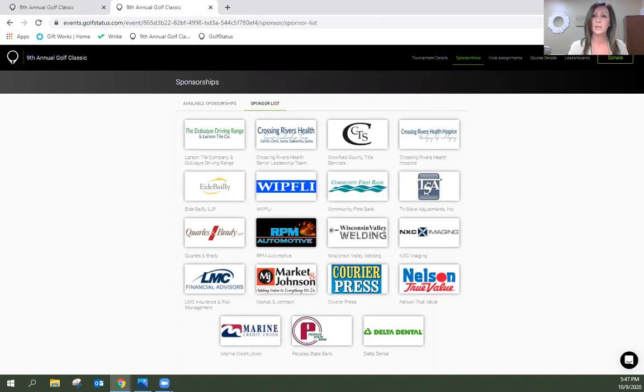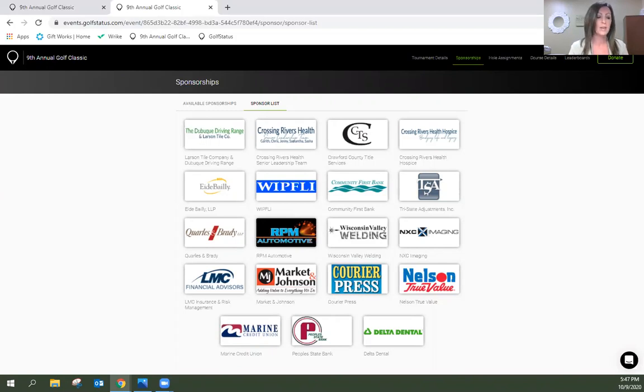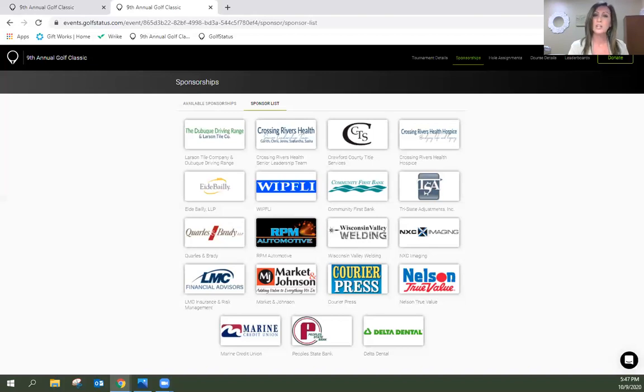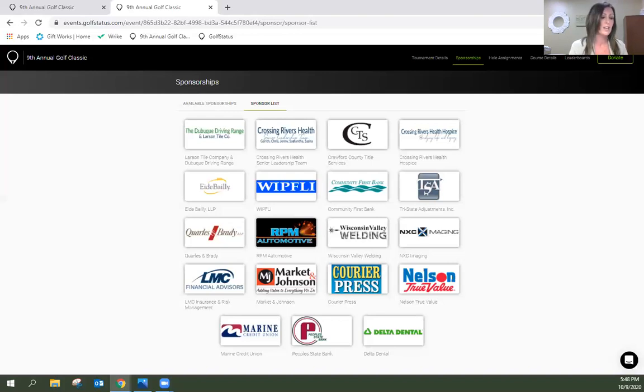We had a number of birdie sponsors contributing $600 this year: Community First Bank, Marine Credit Union, NXC Imaging and Tri-State Adjustments. Thank you so much for your support. We had two lunch sponsors contributing $500 each, Nelson True Value in Prairie du Chien and LMC Insurance and Risk Management. We greatly appreciate your contribution.